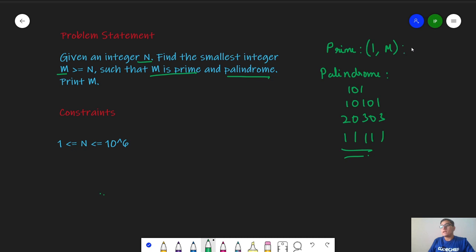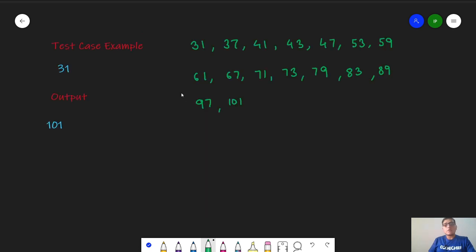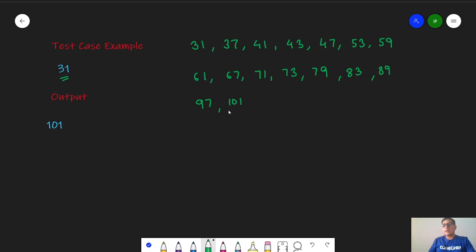The constraints of the problem are we are given N from 1 to 10 to the power 6. Moving on to the test case, in the first test case we are given N as 31. If we list out all the primes from 31 onwards, we will see that the first integer which is a prime as well as a palindrome is 101. Hence in the output we have 101.